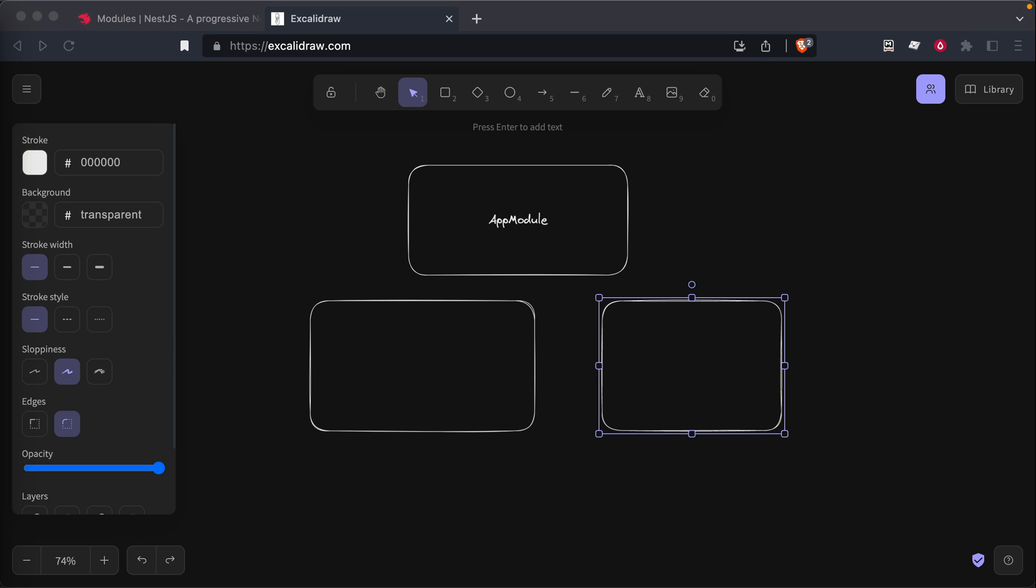Think of modules as a way to group and encapsulate a closely related set of capabilities. In most projects, your modules will probably be for each feature. And each of those features might have their own routes and their own business logic.